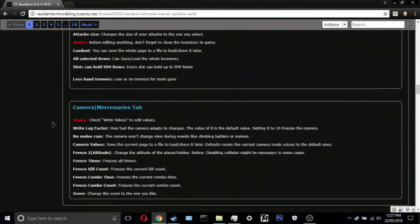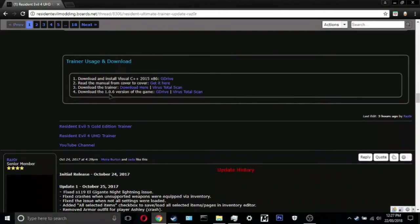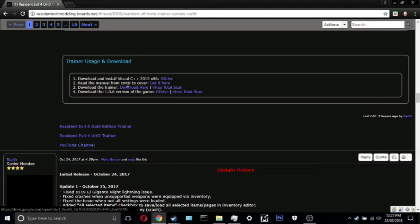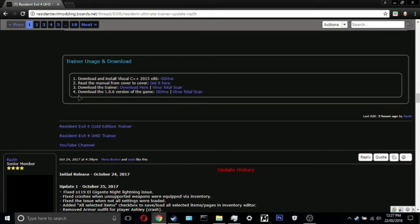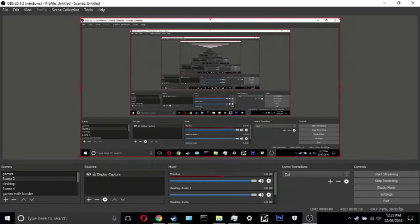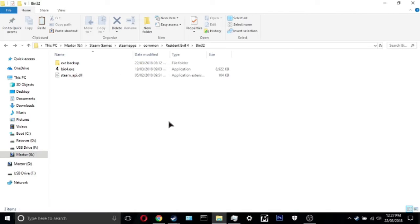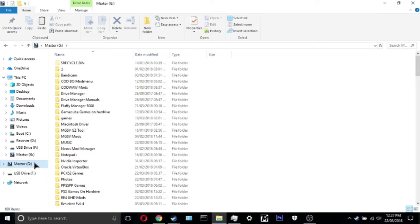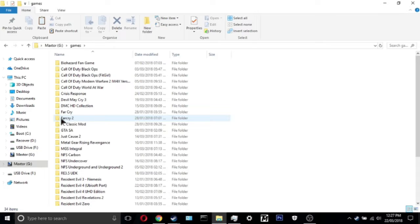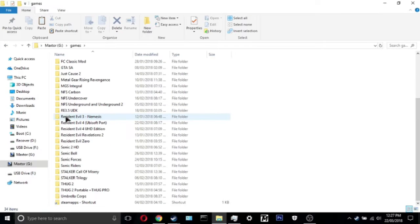The download for the latest version is right here. Click that and download it. But you're onto a problem. It does say you could download the 106 version of the game. Let me show you what happens if you run this trainer without the 106 version EXE. It gets a bit retarded.